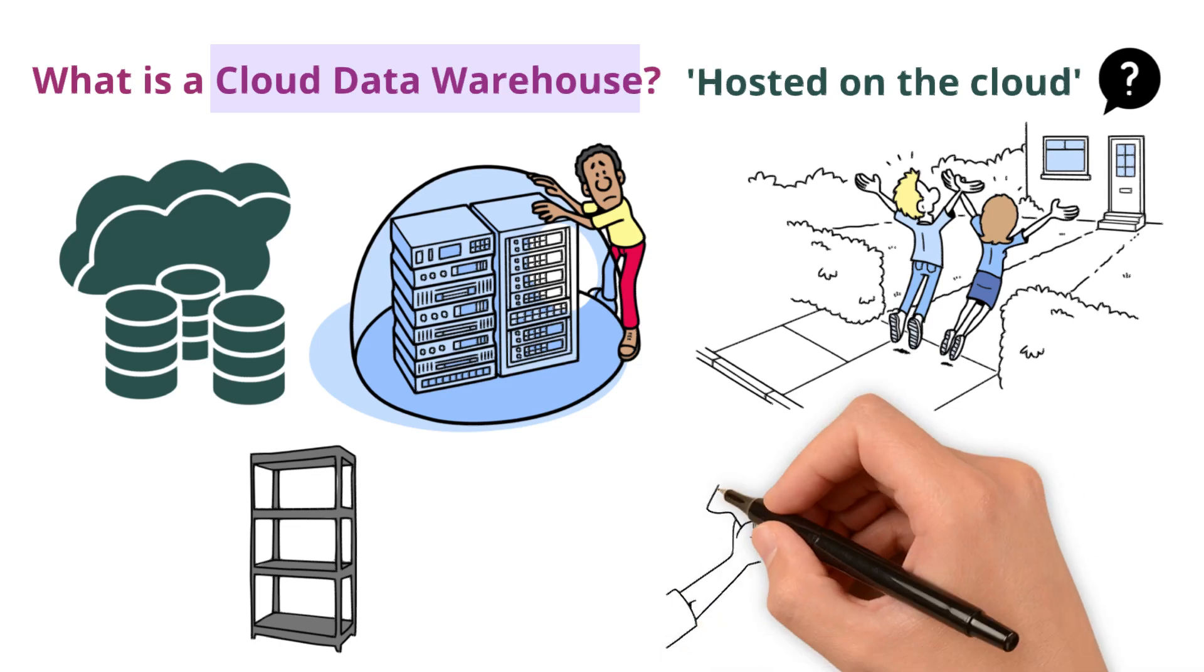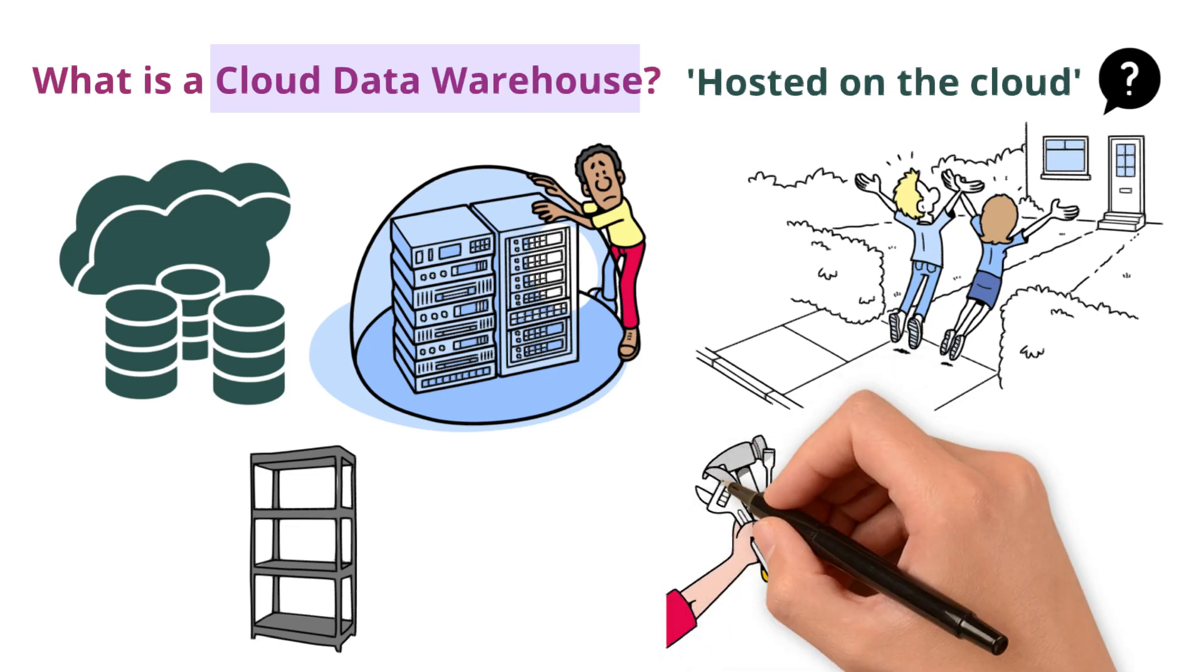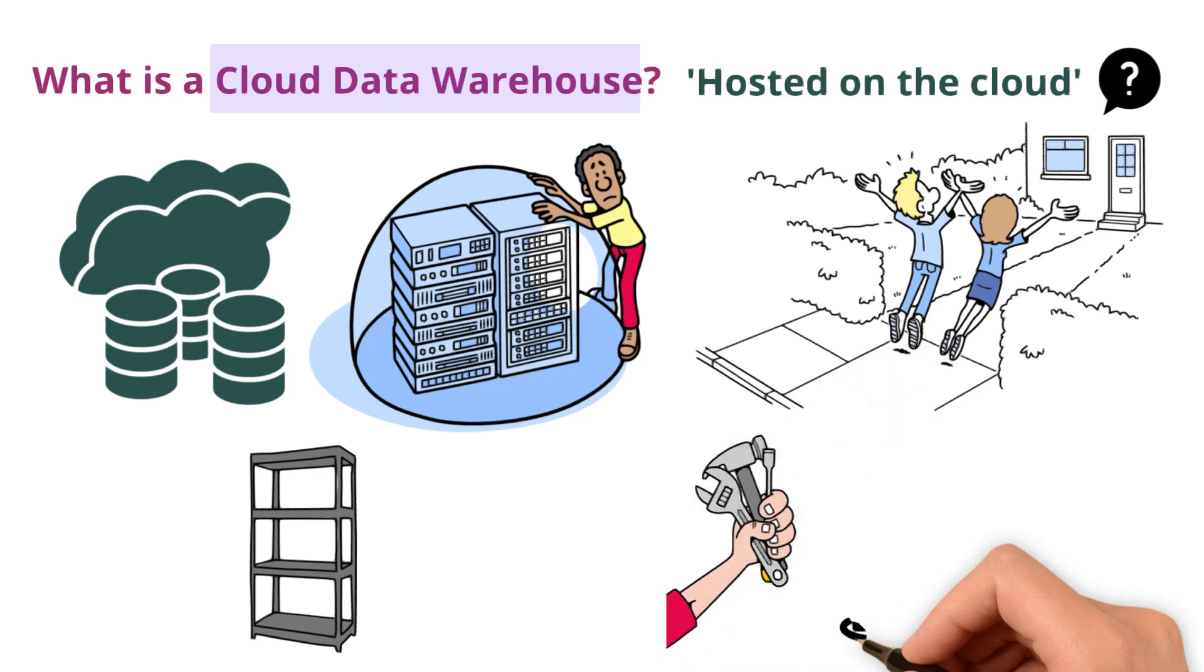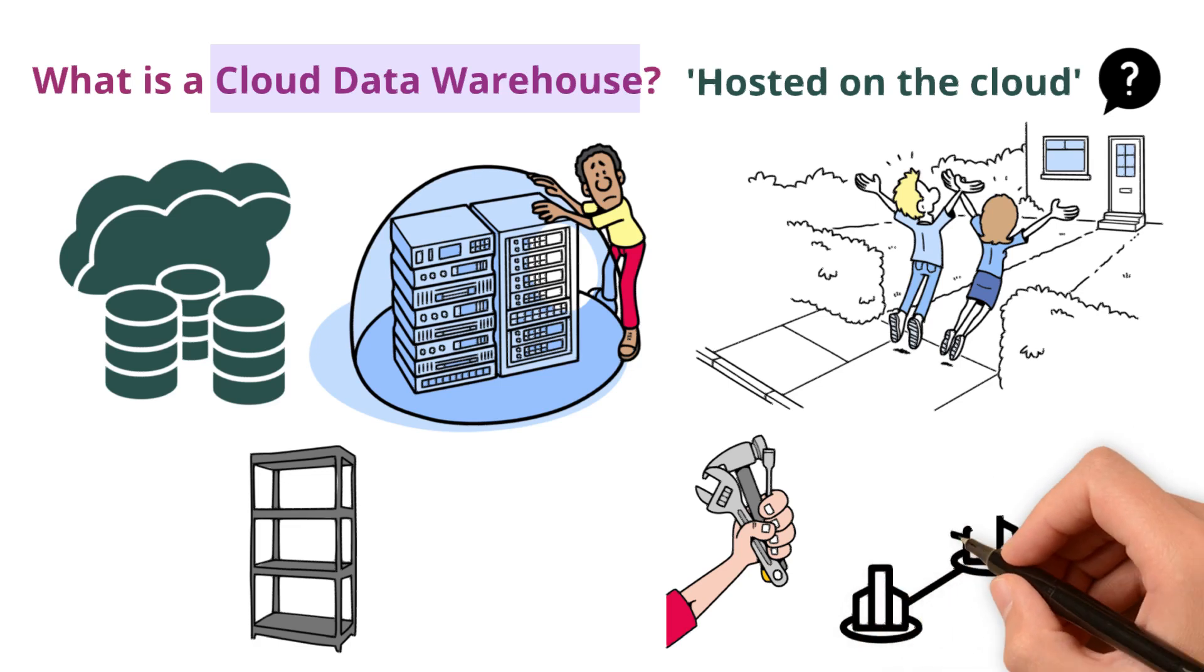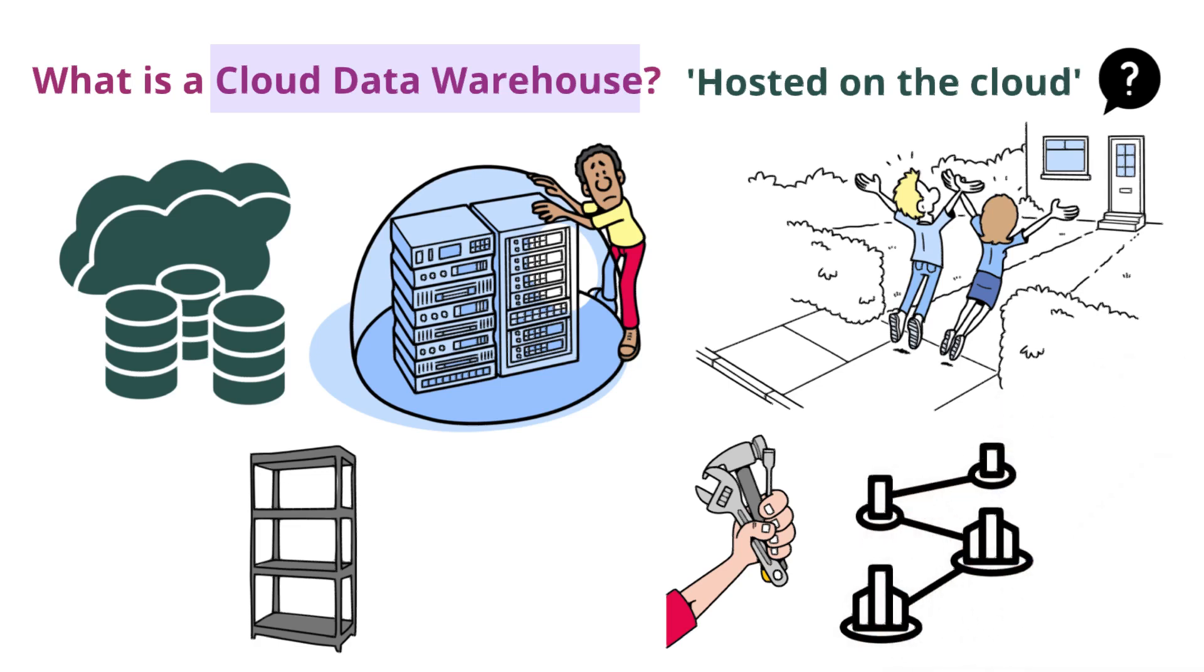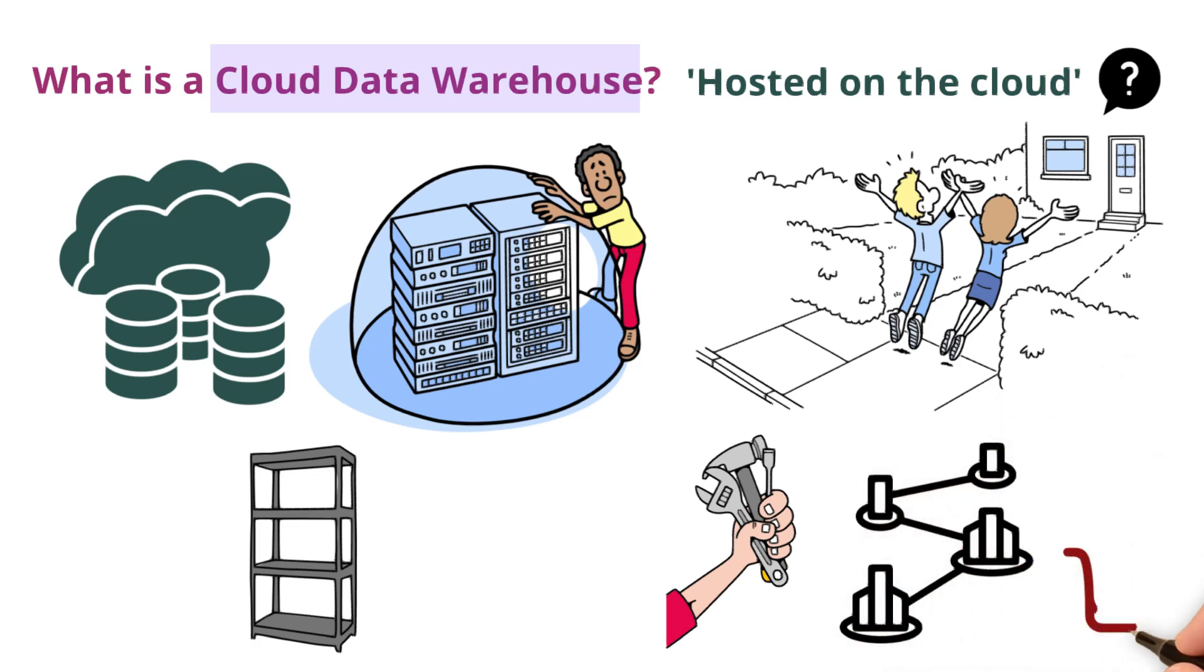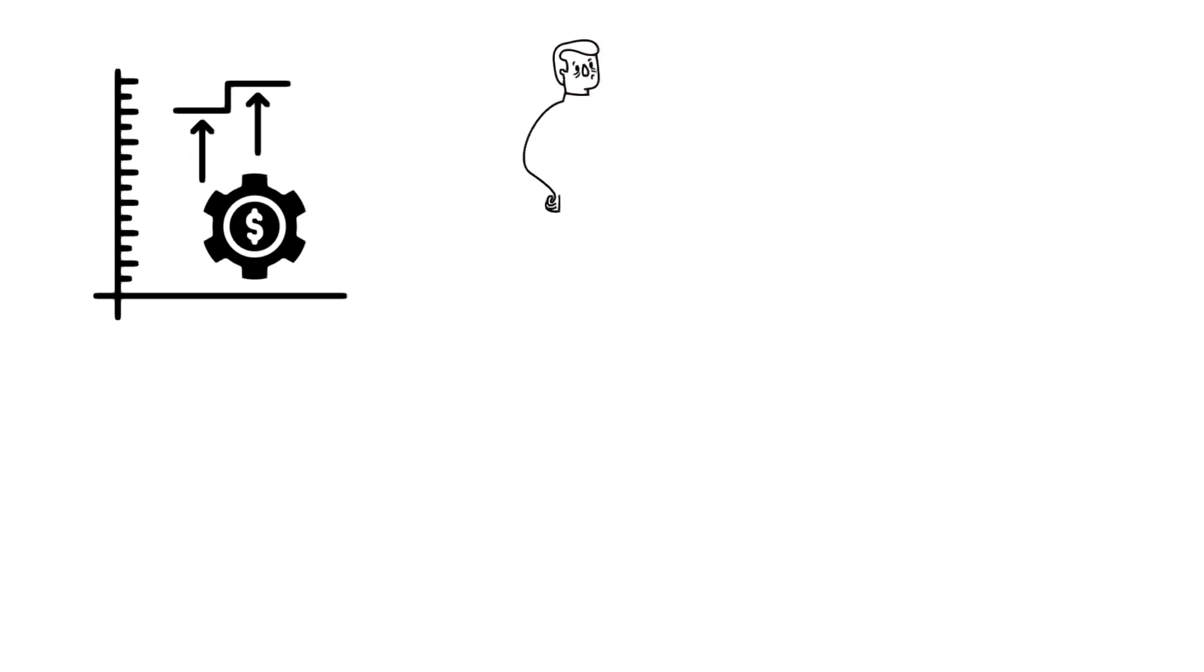You don't have to worry about maintenance or running out of storage. Similarly, with cloud data warehouse, you can store as much data as needed without worrying about running out of physical space. Plus, you can increase or decrease the storage to meet your changing needs.